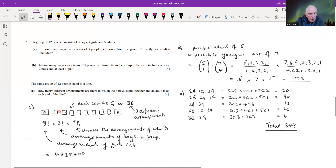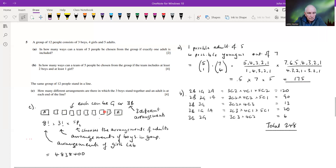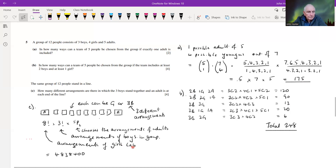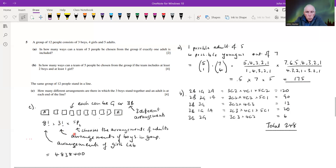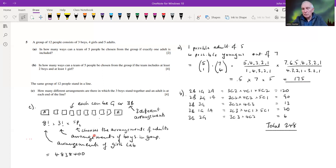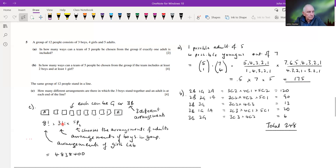There are eight factorial ways of arranging the non-adults — the girls and boys as a block — in the middle positions. The boys are treated as one group, but the order within the group matters, adding another three factorial arrangements. The adults at the ends: we choose two from five adults, and since the order at each end matters, we use five P two rather than five choose two.